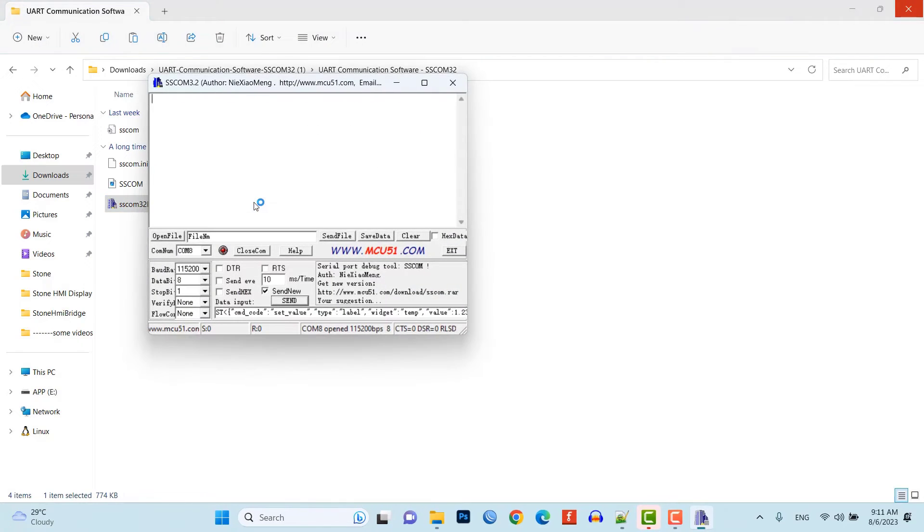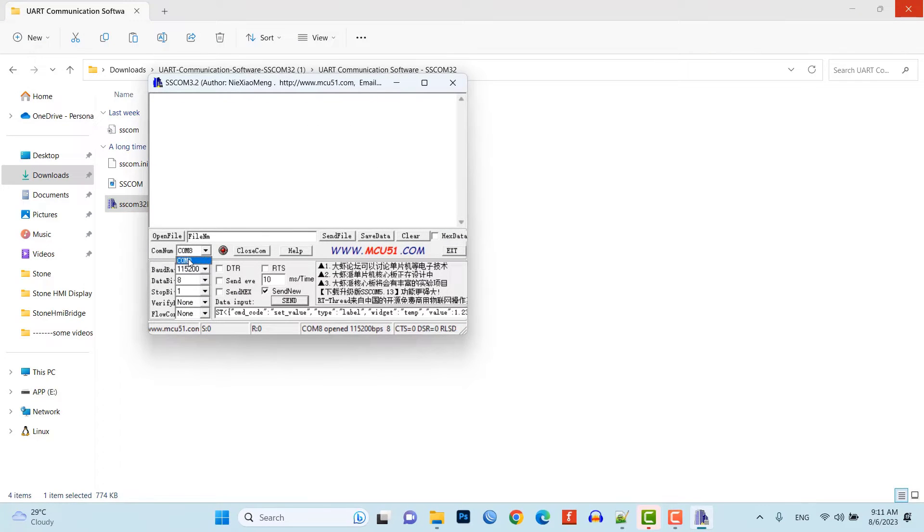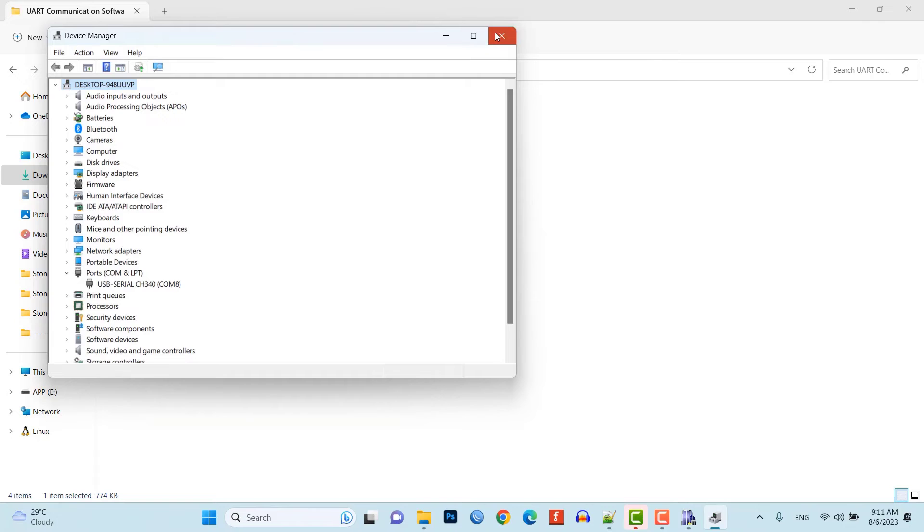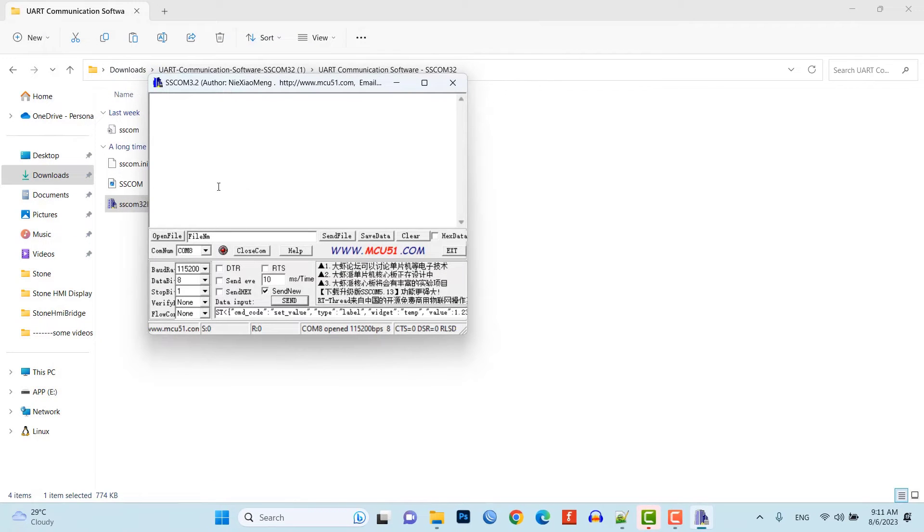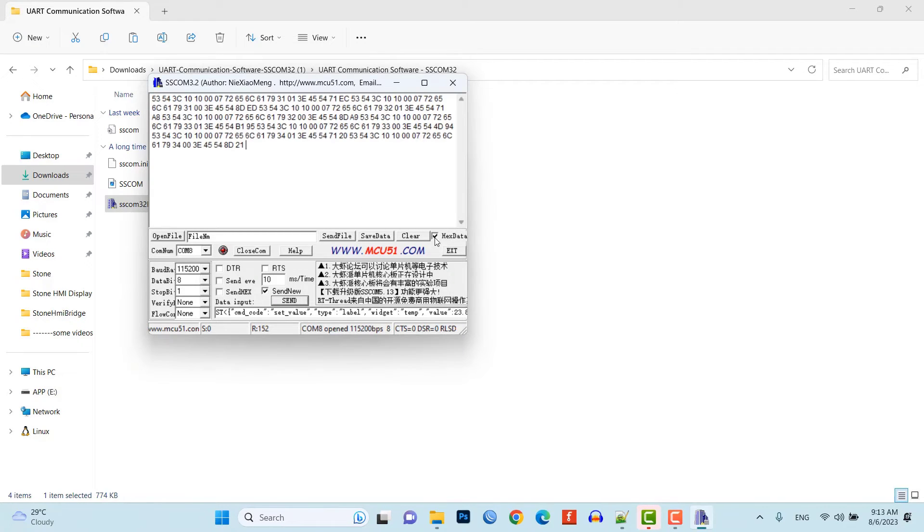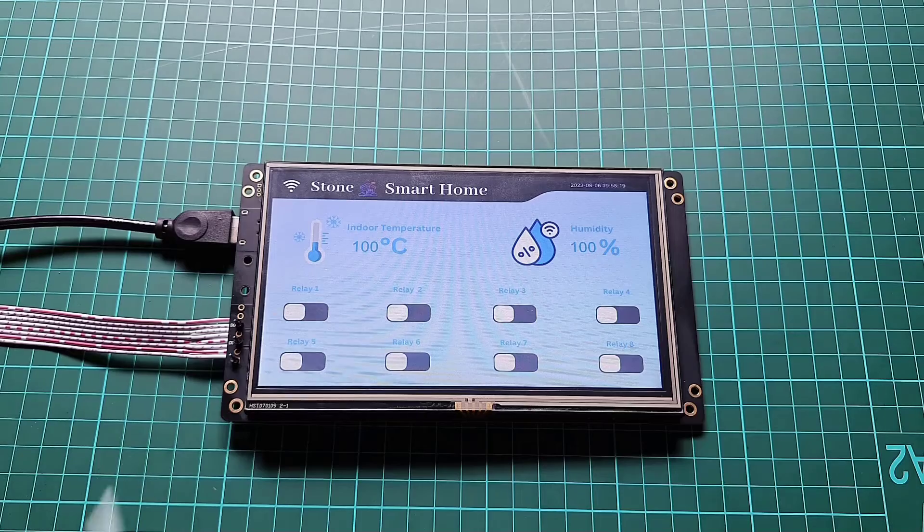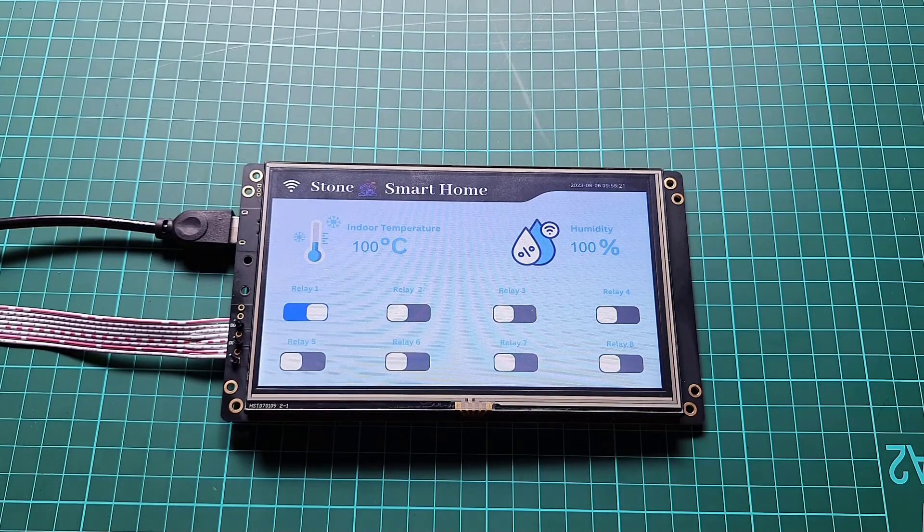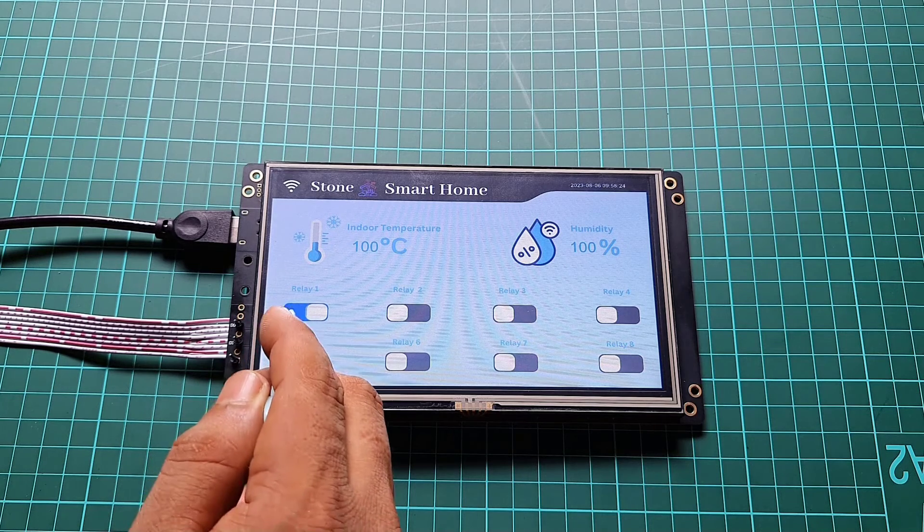Here, you can see my display is connected to Comp8 port. You can check this from the device manager. After selecting the correct Comp port, you can press buttons on display. You will notice some characters and text on the serial. Now, turn on hex data to read data in hex format. Now, when you toggle switches, you will see some data.